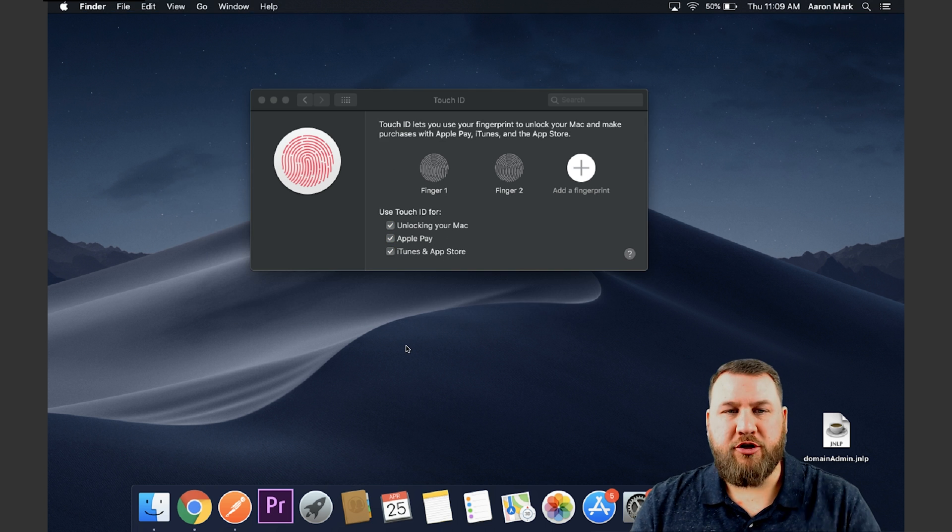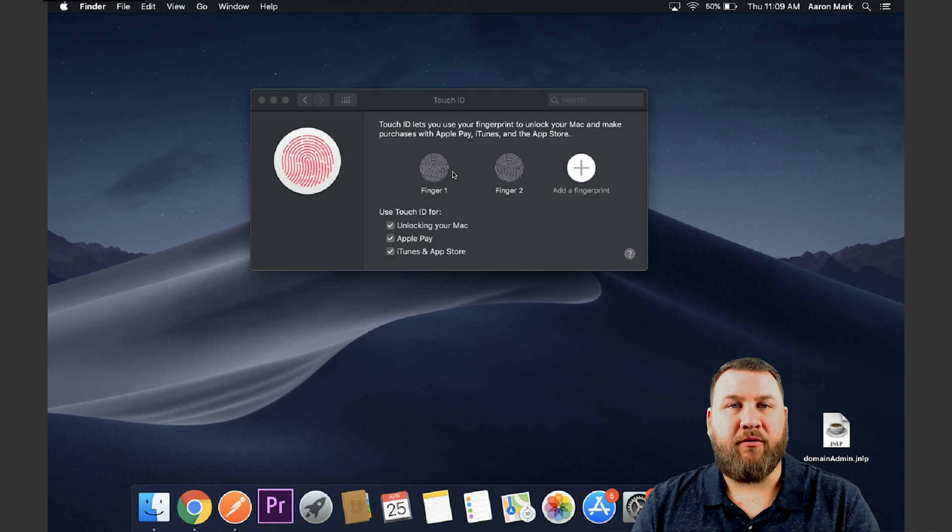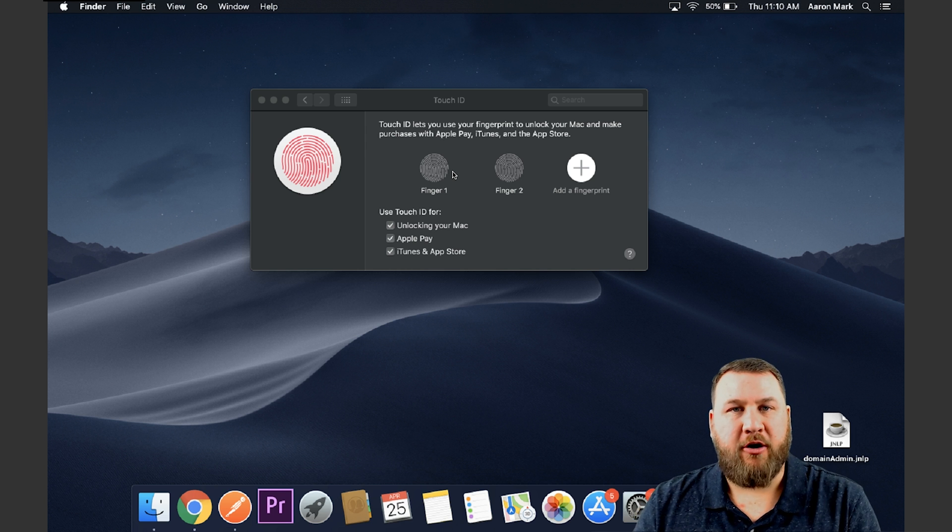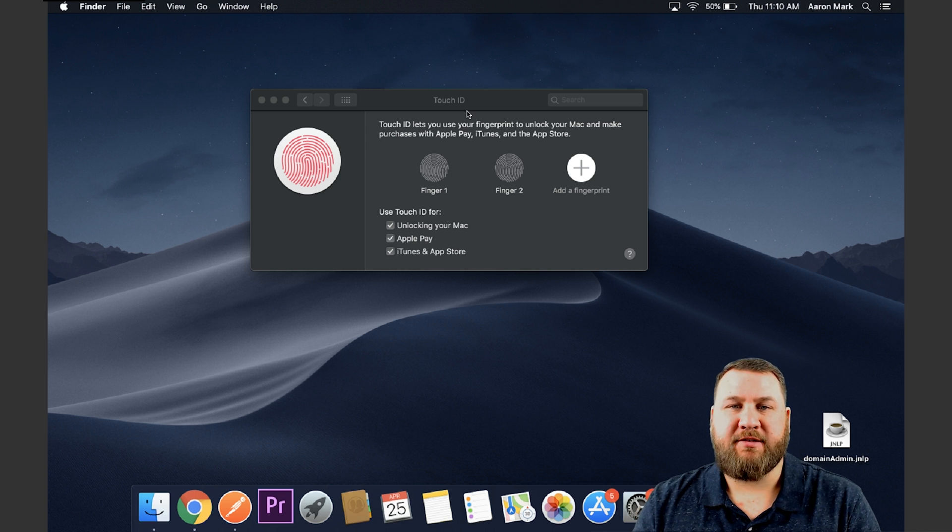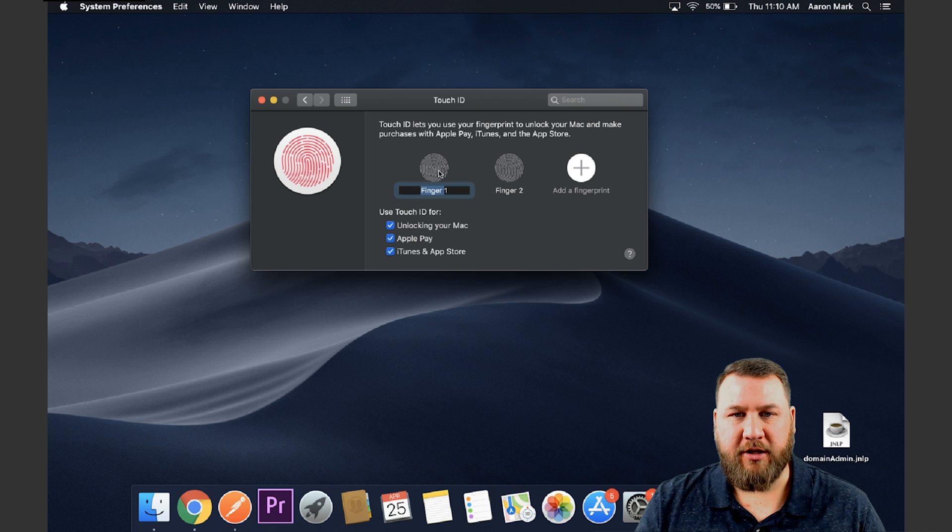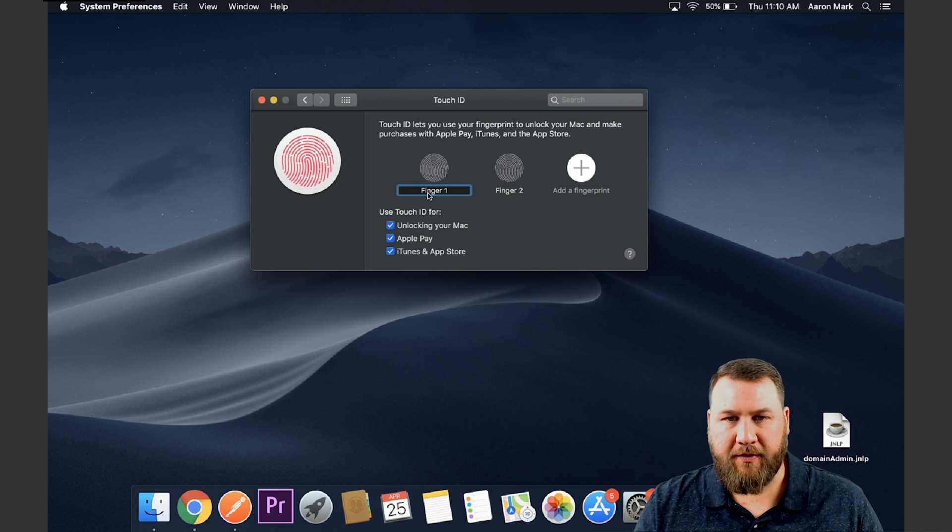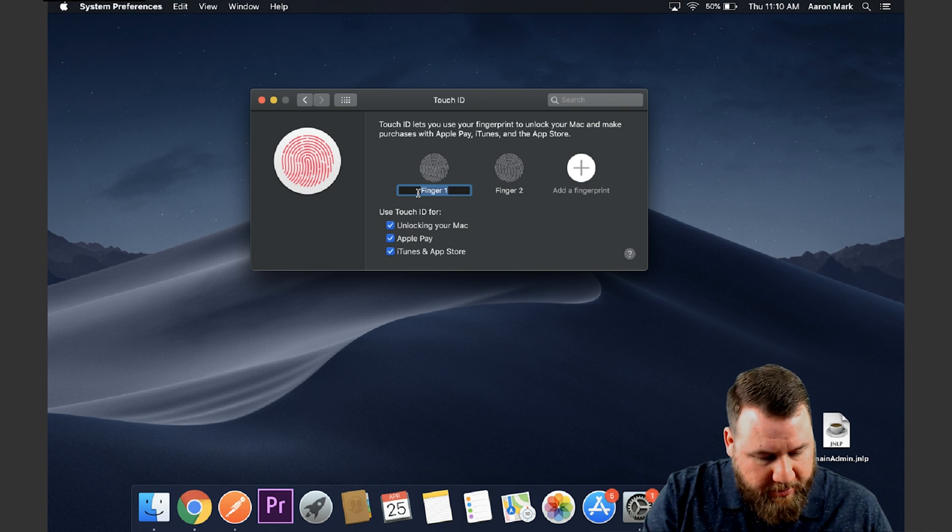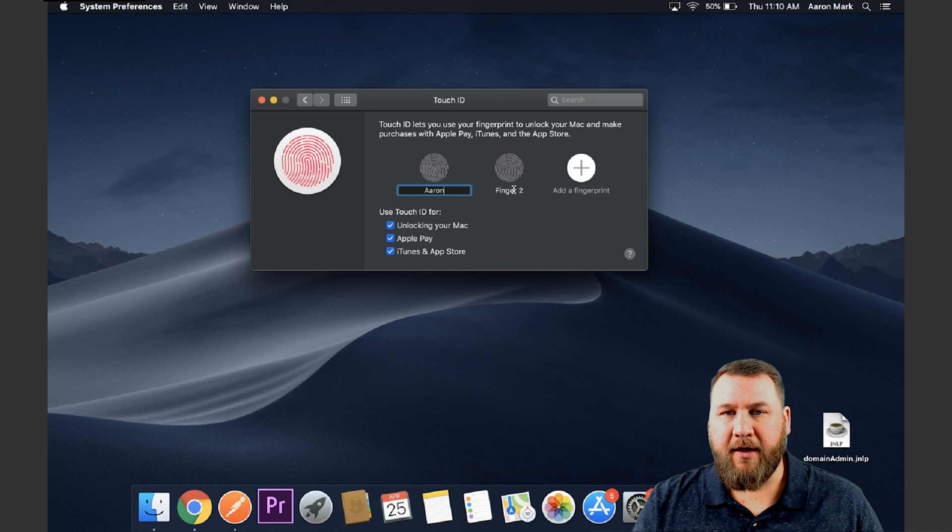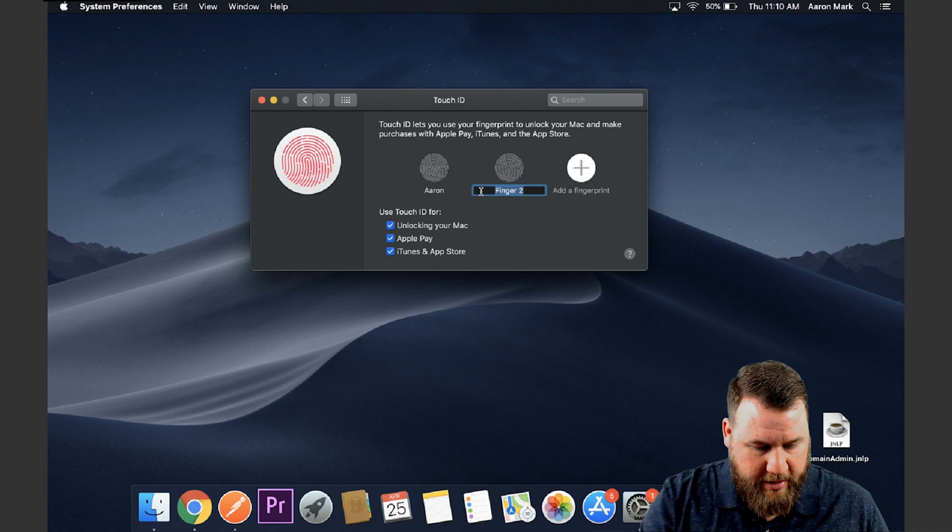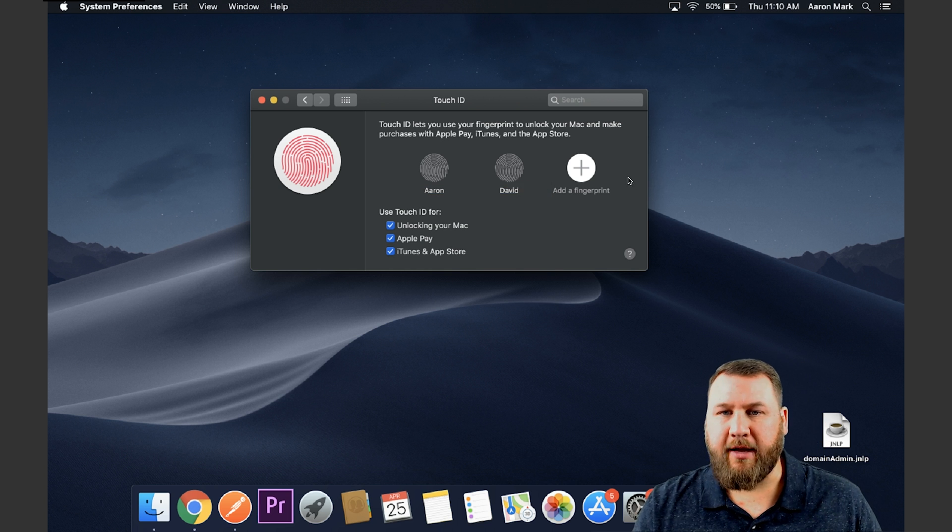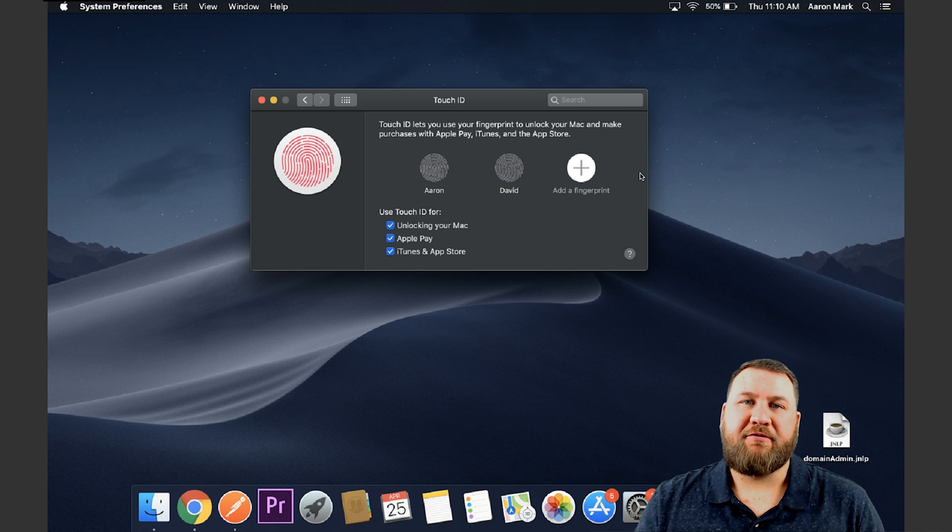Another cool feature that you can do with the Touch ID is you can go in and rename each fingerprint to identify whose it is in case you have to remove access later on. So what you do is just click on the fingerprint that you want, click on the name of it. It'll then give you an edit box. So we'll call this one Aaron. And then on the finger two, we're going to name this one David, and then we'll click out of it and that'll confirm the names on there.